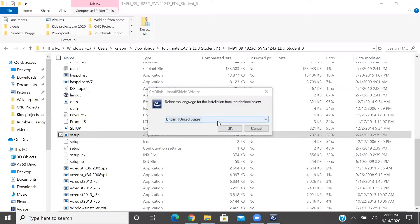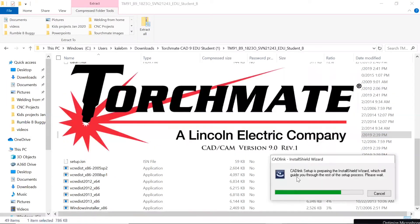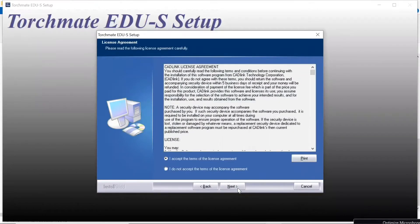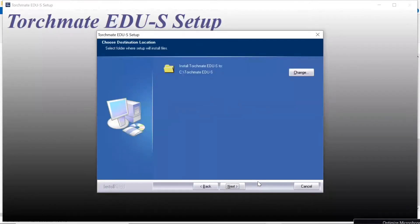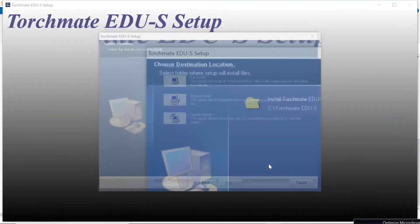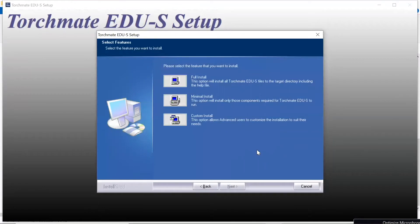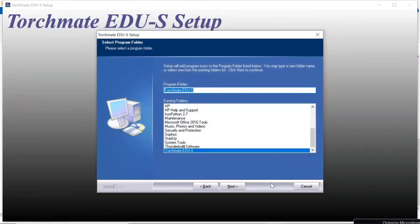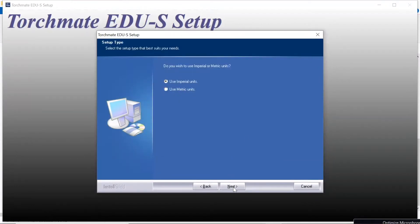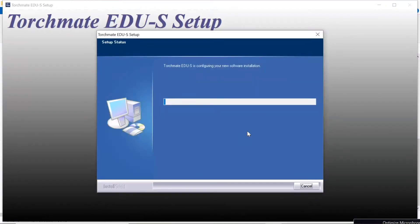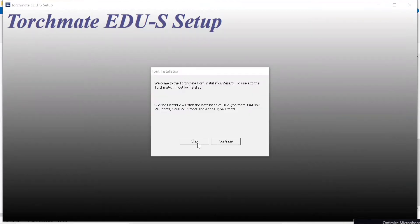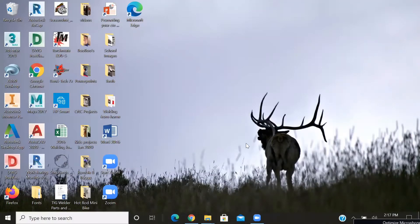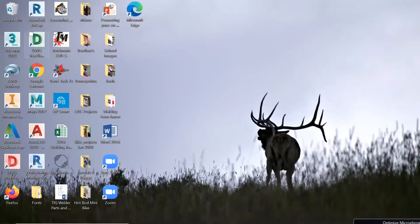We're going to hit okay. CAD link setup is preparing and you'll just follow the prompts and accept. Full install, we're using standard. Then it's going to take a moment to install this. You can choose to install this or not. I think you can go in and install your font later. We'll get to that in a moment and you will just hit finish.